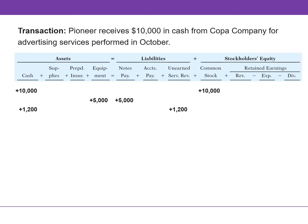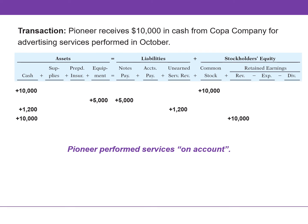In this transaction, Pioneer receives $10,000 in cash from Copa Company for advertising services performed in October. The company performed the services, so we increase both revenue and cash. Revenue increases stockholders' equity, so this transaction ultimately increases both assets and stockholders' equity. If Pioneer had instead performed these services on account, the event would be reported using accounts receivable and revenue. Later, when they collect the $10,000 from the customer, accounts receivable would decrease by $10,000 and cash would increase by the same amount. The collection of the receivable does not affect revenue.